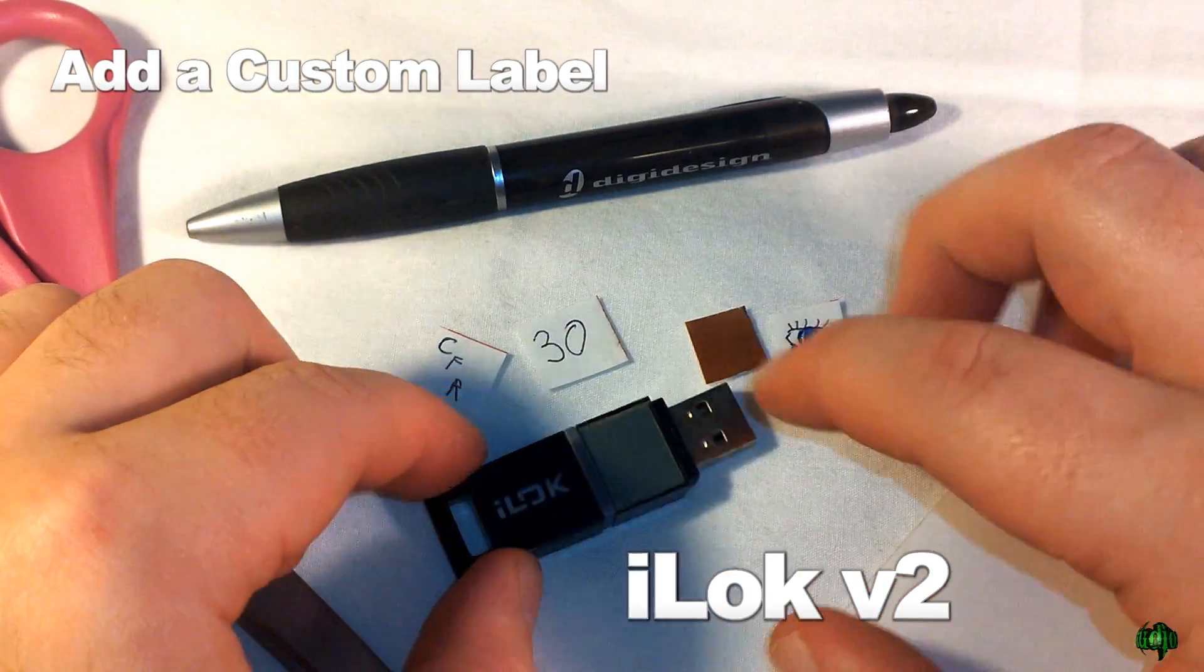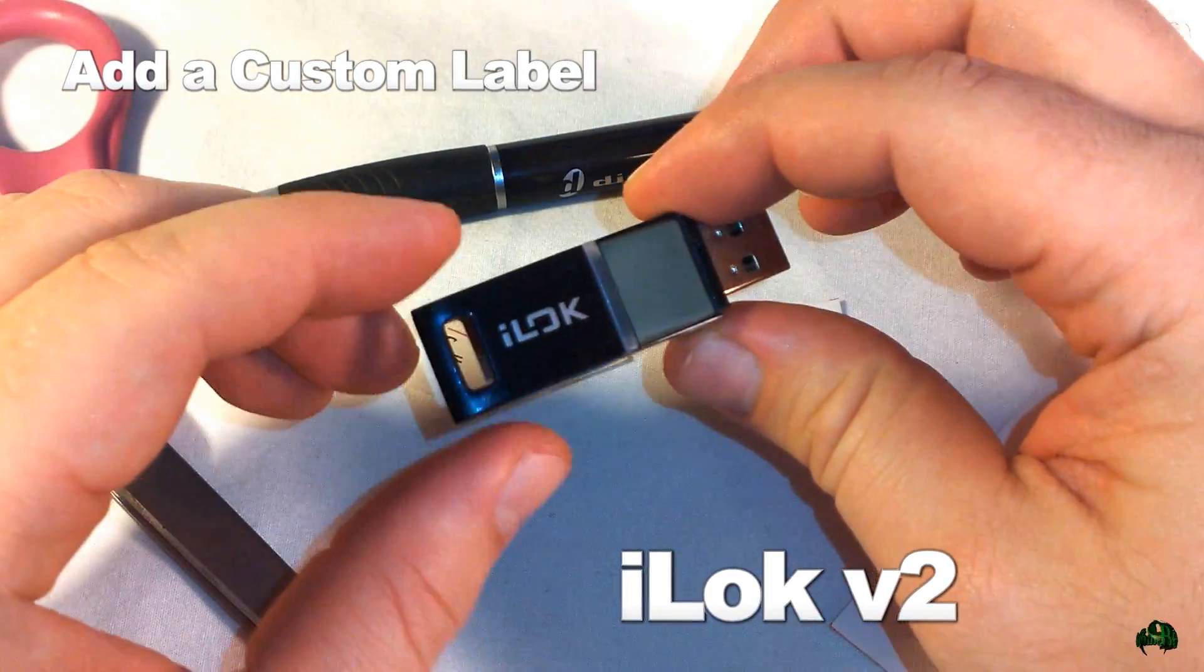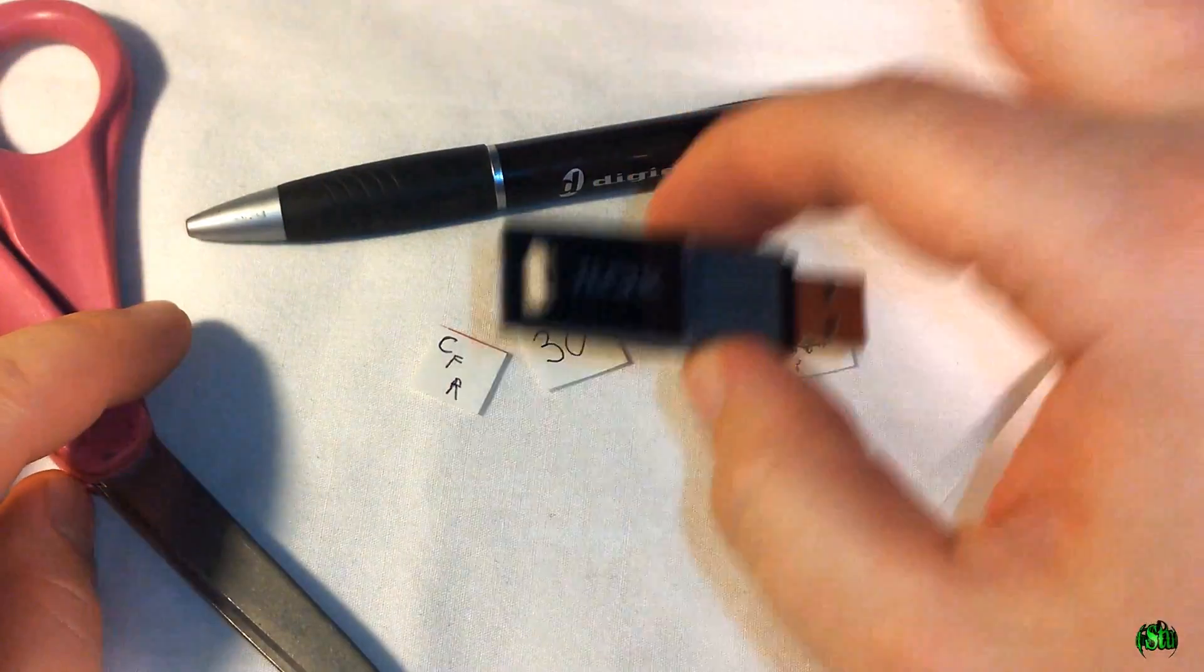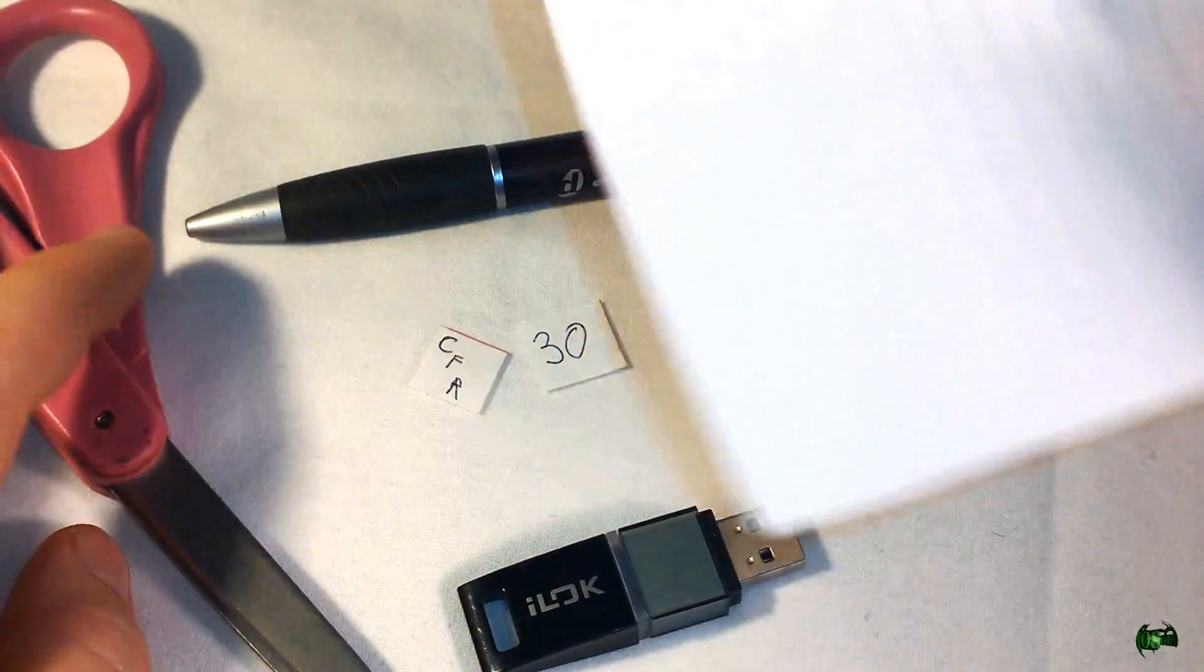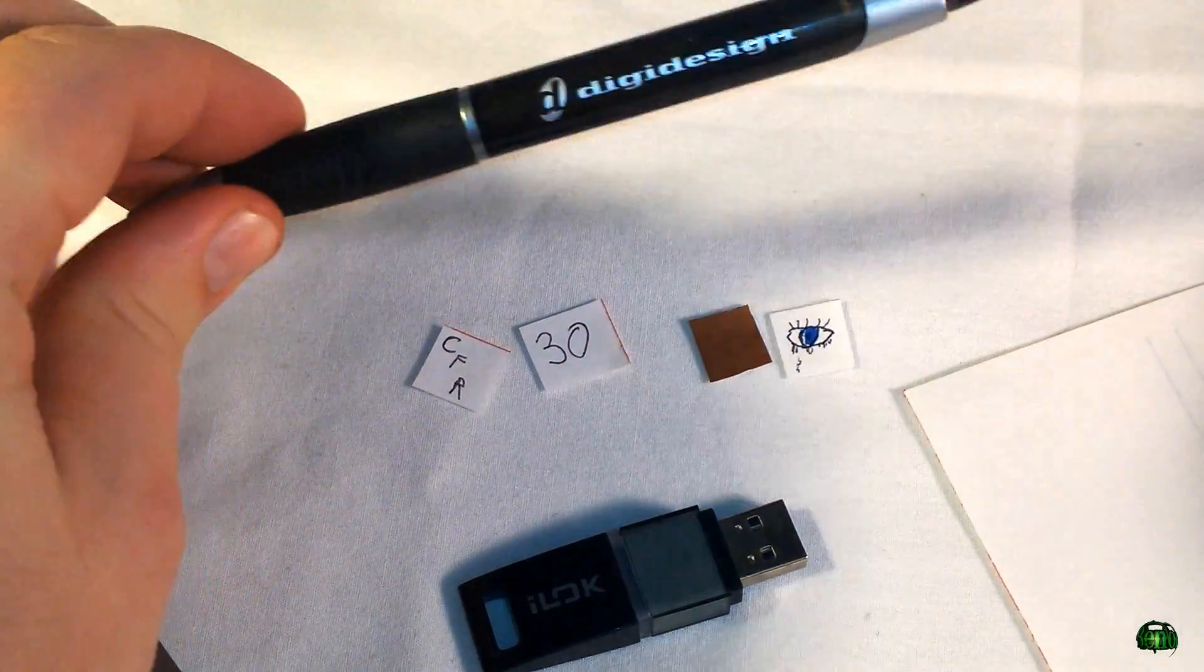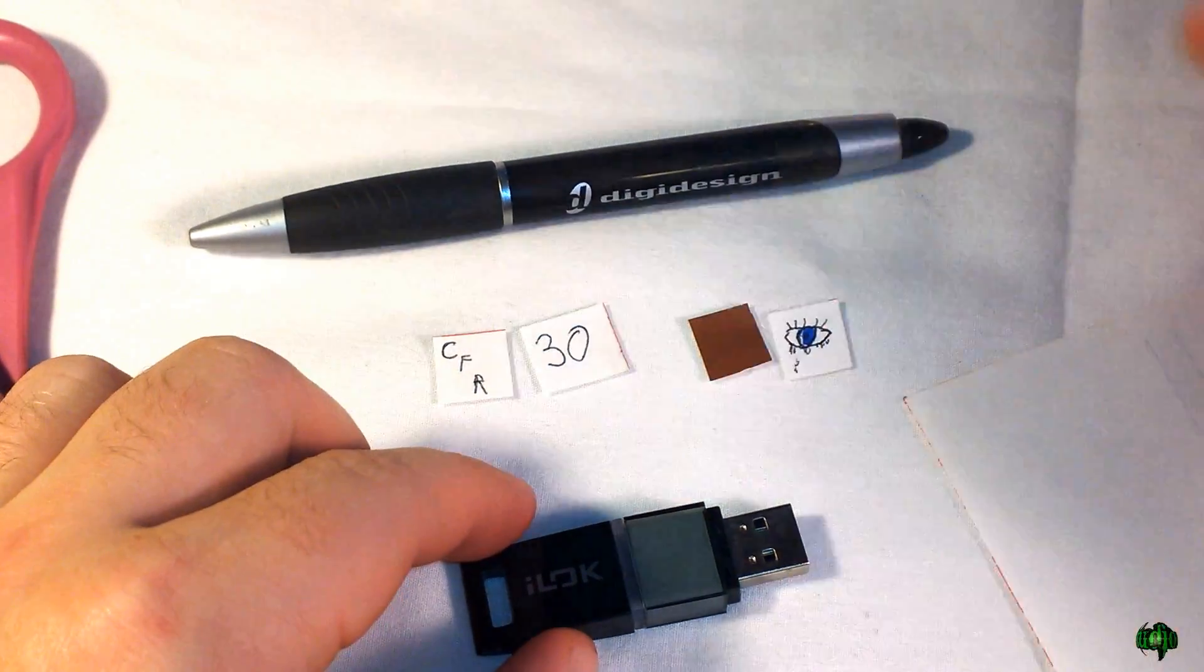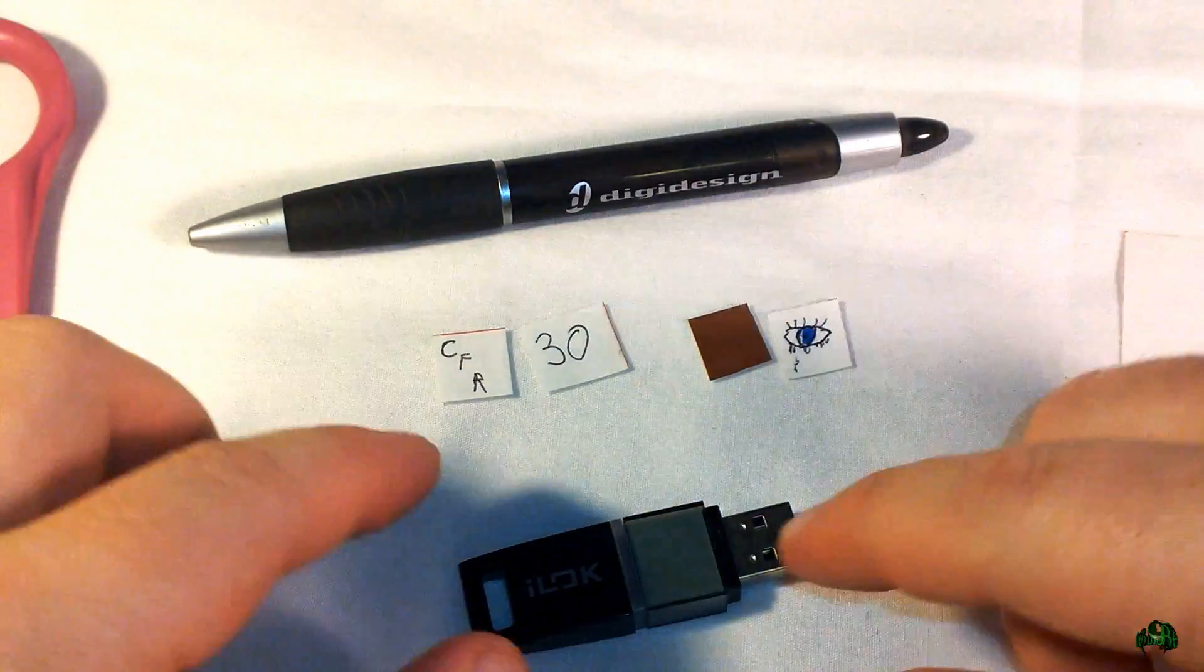Let's take a quick look at how we can add a custom label to our iLock version 2. Here are the things you'll need: of course you'll need an iLock version 2, a piece of paper, some scissors, and a pin. You'll need to cut out your paper or whatever you want to stick in there, maybe a sticker of some kind, and cut it down to approximately the size of this little square here.